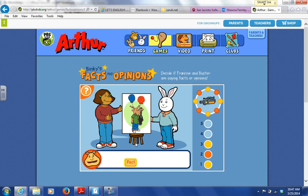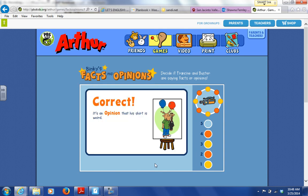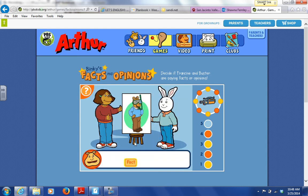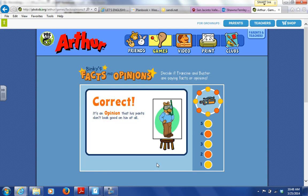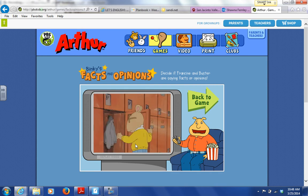His shirt is weird — is it a fact or an opinion that his shirt is weird? Great job! I don't think those pants look good on him at all — is it a fact or an opinion that his pants don't look good on him at all? You got five right! Click the arrow to watch a video clip. While you watch, see if you can spot the facts and opinions.